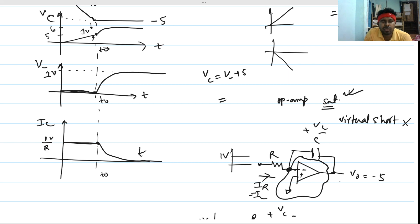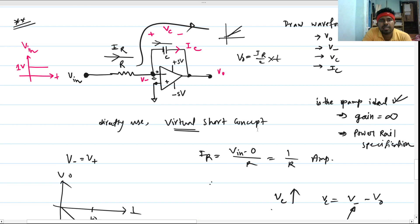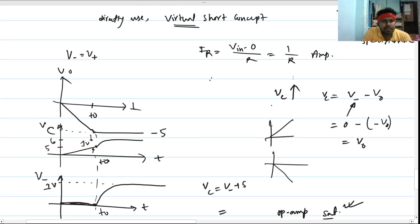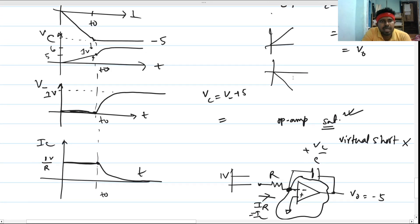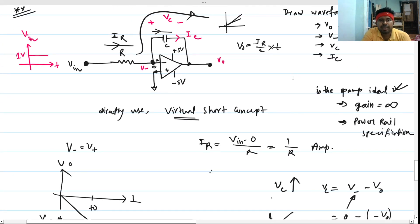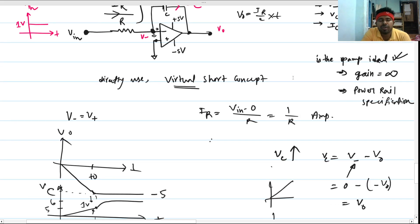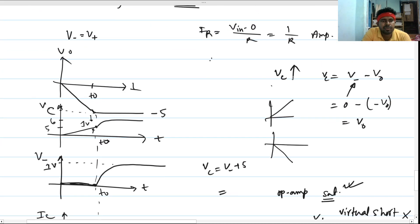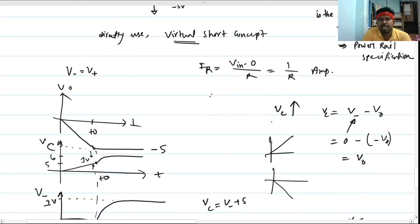These four waveforms — V_out, V_C, V_minus, and I_C — are what you need to draw in an interview session. This is a very good problem that builds intuition, combining op-amp analysis with RC circuit behavior. You can try it yourself before looking at the solution. Thank you.